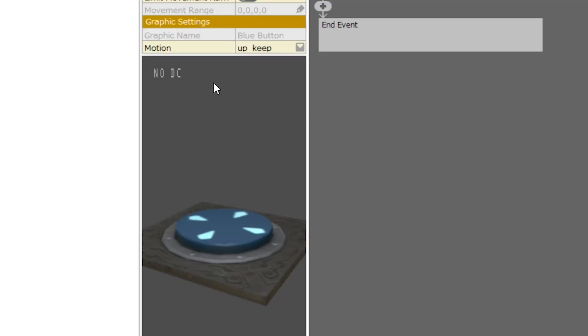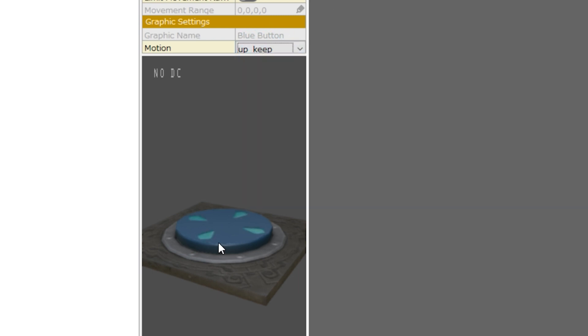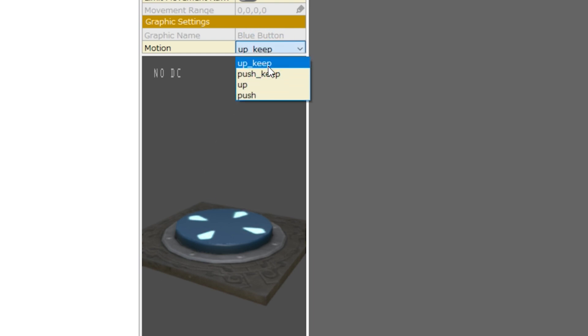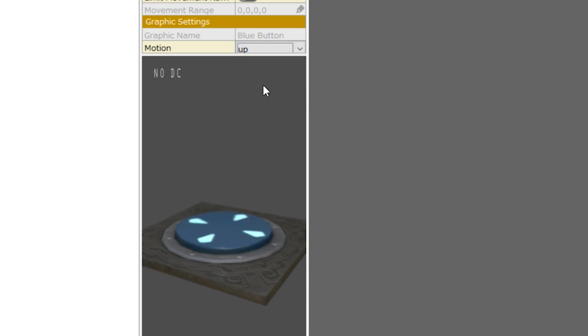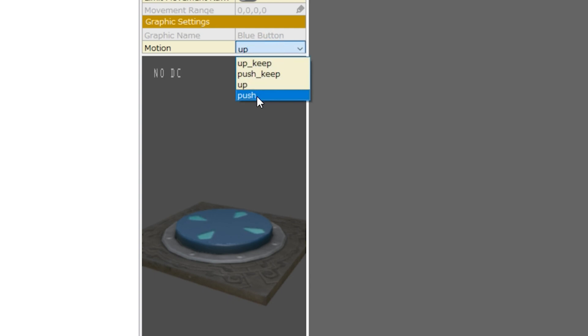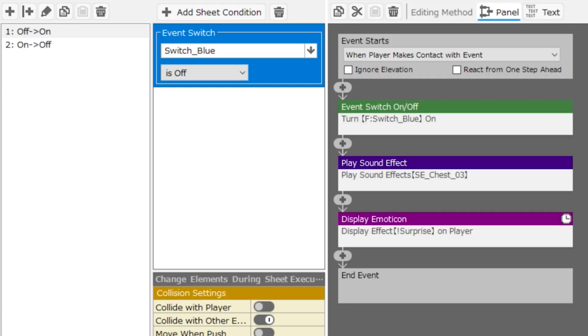Now we can also see that the motion that this graphic is set to is called upkeep, which I think should have been keep up or stay up or on, but it is static. It just has this nice sort of flashing animation to it. The actual 3D asset or stamp that's being used has four different animations. Upkeep, push keep where the button is pushed in and stays that way, up where it comes up slowly, and push where it goes in slowly. So we'll change that to upkeep.